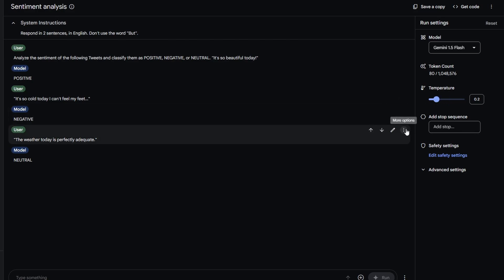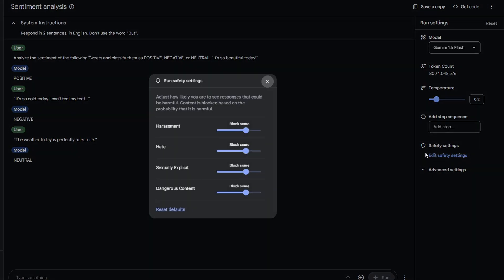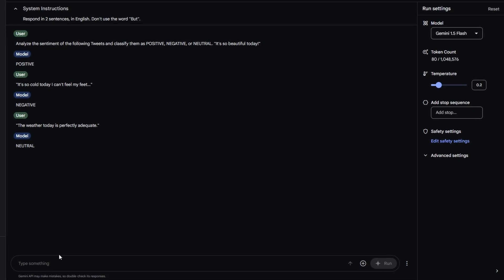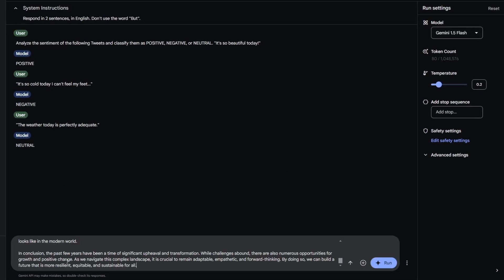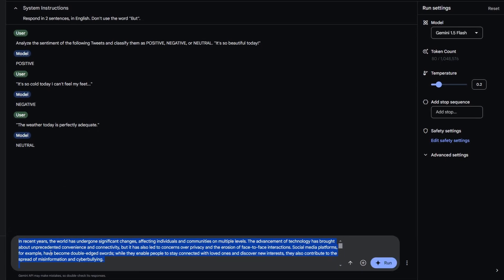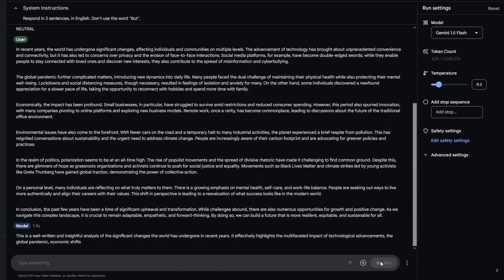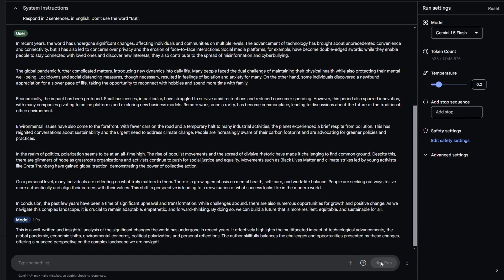You can also add a stop sequence or change the default safety settings, though these should not significantly impact most users. Now, you can start writing your prompt. In this example, I will copy and paste a text into the sentiment analysis chat. As I change the system instructions and input my request, you can see the token count change.